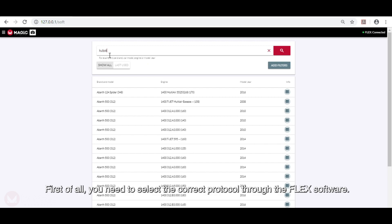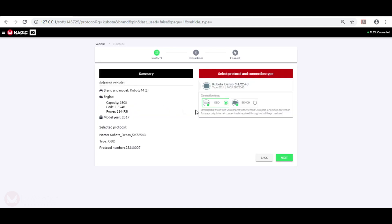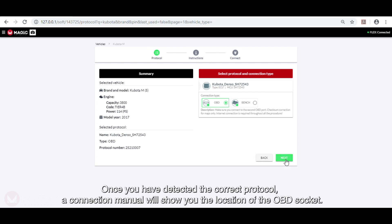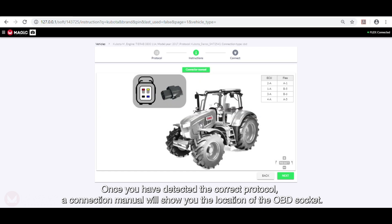First of all you need to select the correct protocol through the Flex software. Once you have detected the correct protocol a connection manual will show you the location of the OBD socket.